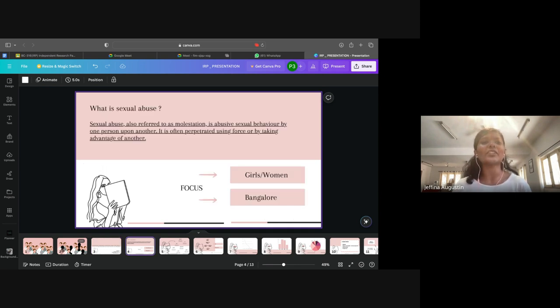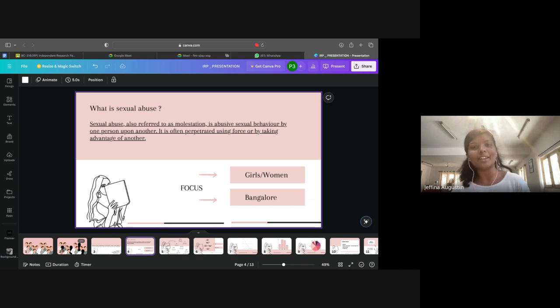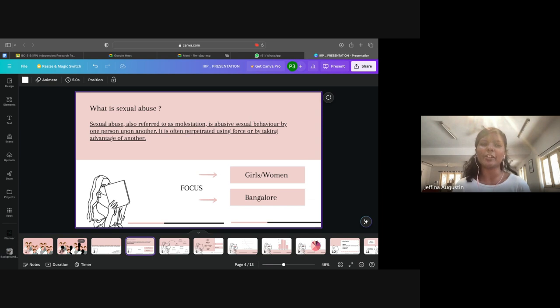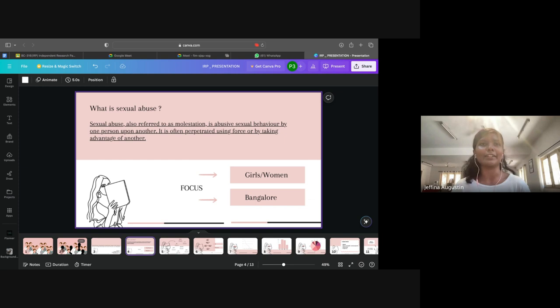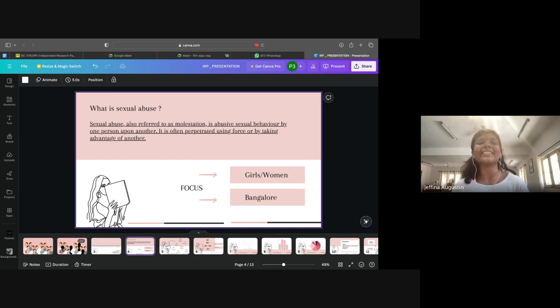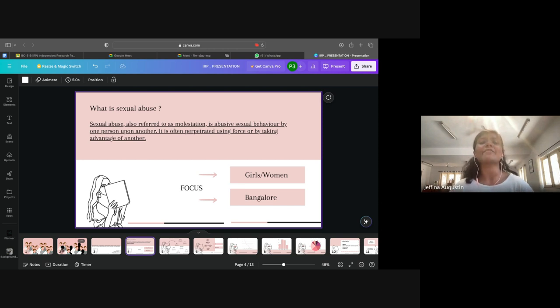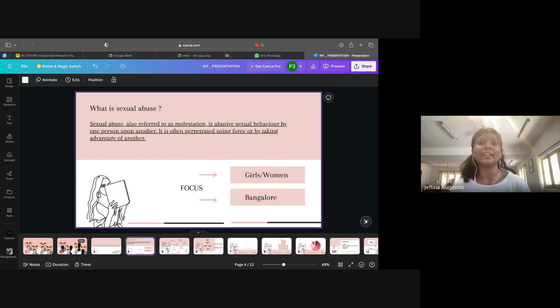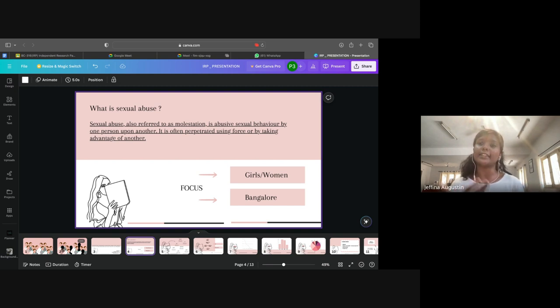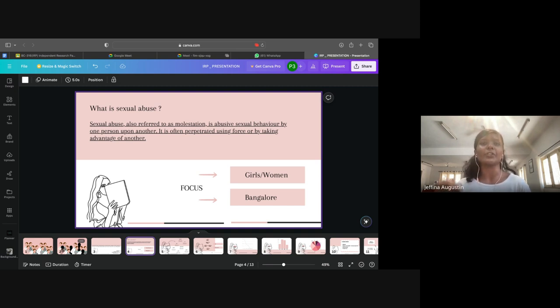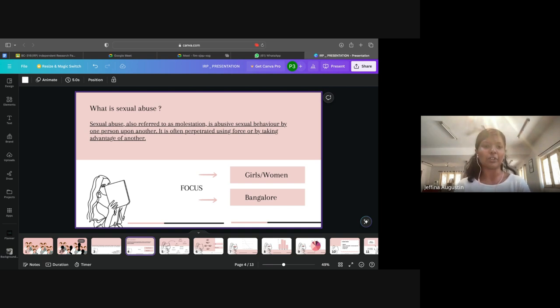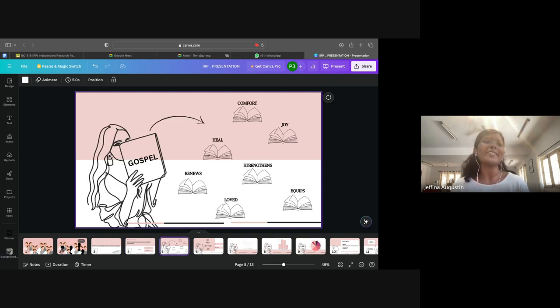Statistics say that one in three women in India have been sexually abused, have had that experience in their life, but they battle silently on the inside. Here I am presenting about restoring hope, examining the transformative impact of the gospel on the lives of sexually abused girls and women from the city of Bangalore.